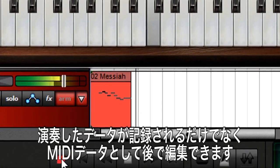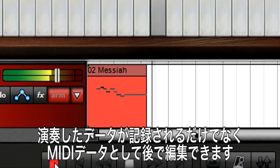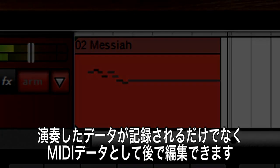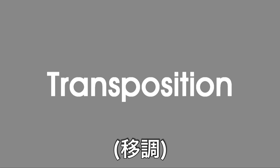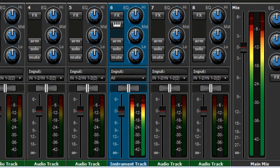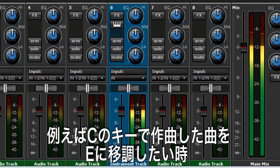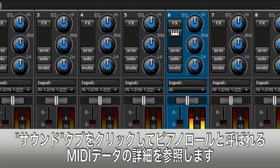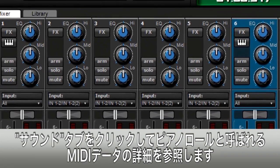The advantage of recording data instead of audio is that you can edit data in lots of ways. Suppose you're writing a song and play a piano part in C, but later decide the key is too low for your voice and E would be better.